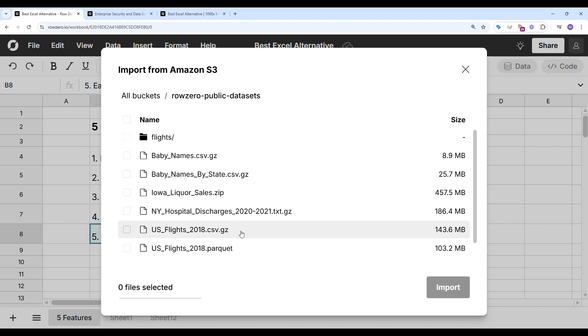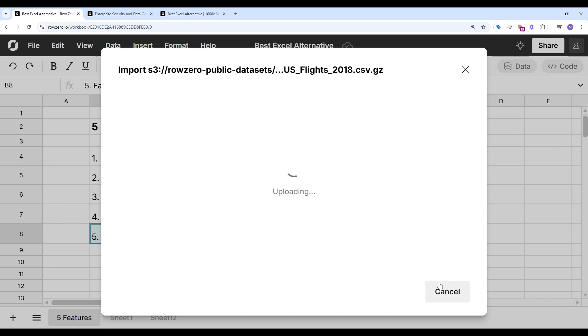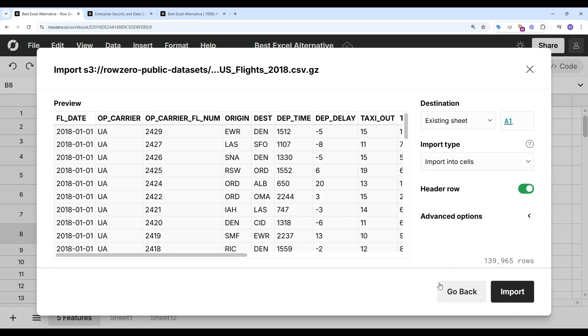RowZero will even automatically unzip and open compressed files. So you can open .gz and .zip files directly in RowZero.